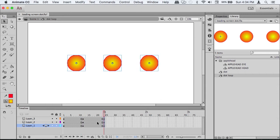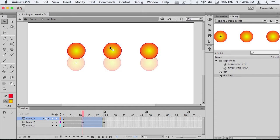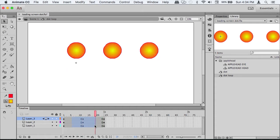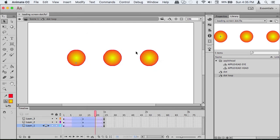Go back to the middle, add keyframes, and move all the dots up at once. Then select all the keyframes, right-click, and create classic tween.